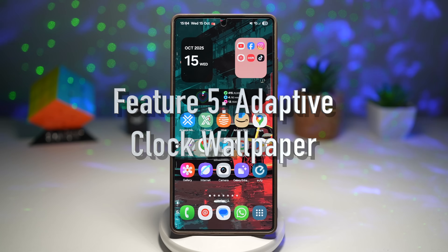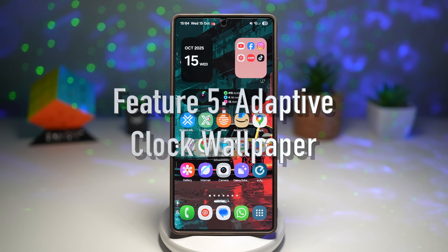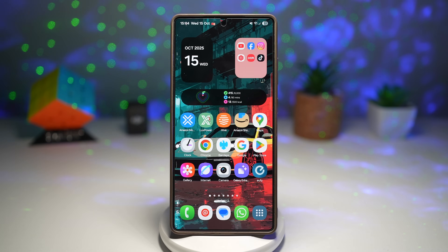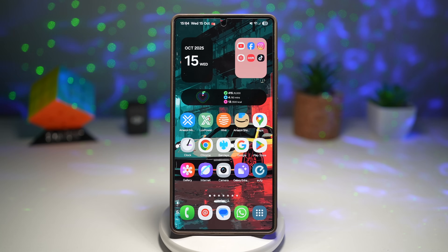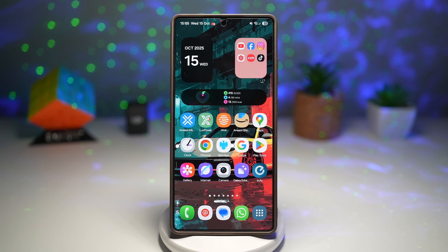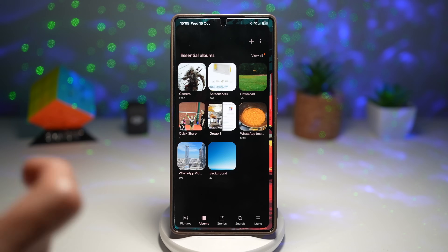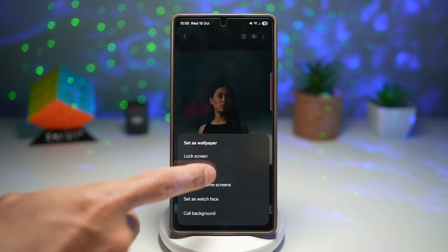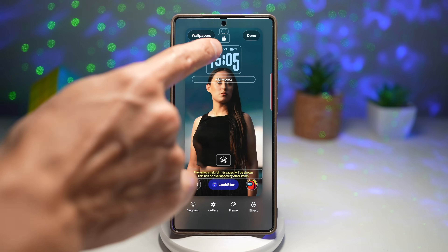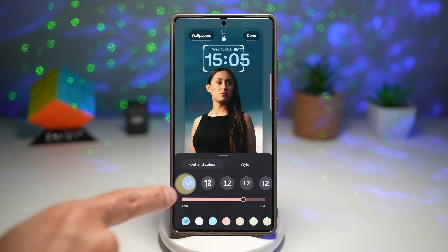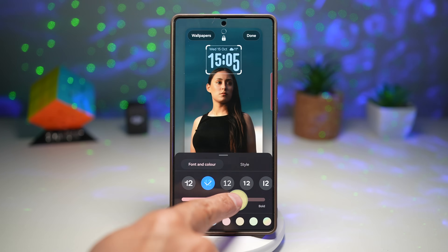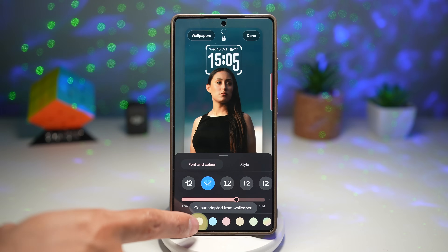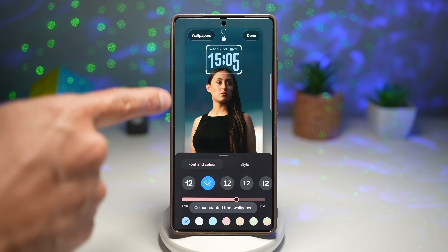Feature number five is the Adaptive Clock. Your clock wallpaper just got personal. The adaptive clock wallpaper dynamically changes its style, color, and layout based on the wallpaper, theme, or even time of day — a visually stunning touch that adds depth and harmony to your lock screen. The adaptive clock also adapts to a person or animal in your wallpaper. We'll set a wallpaper with a person, set it for our lock screen, then tap on the clock and choose the second option — the Adaptive Clock. The color is adapted from the wallpaper to match it.